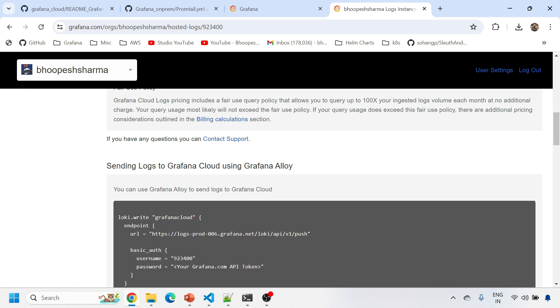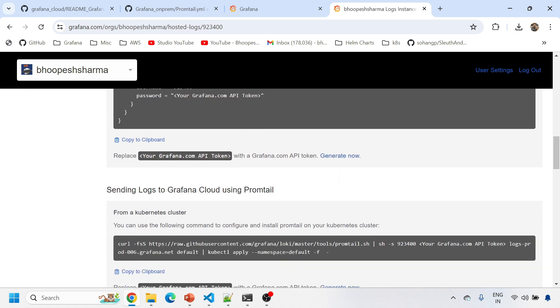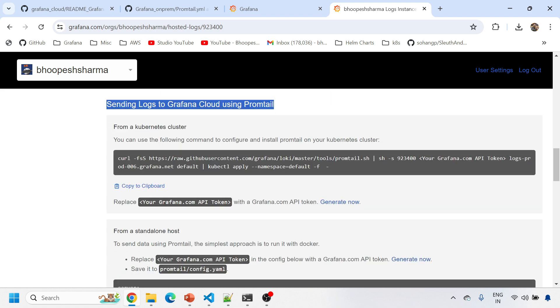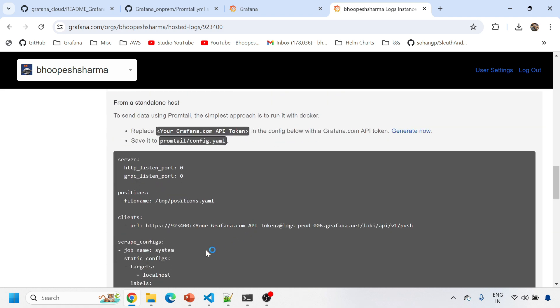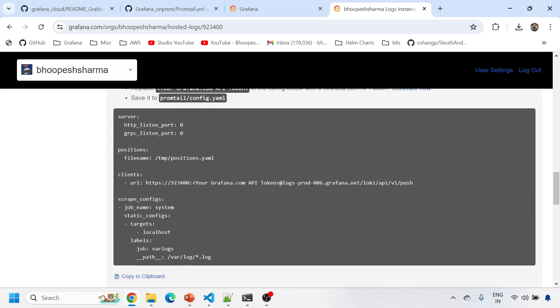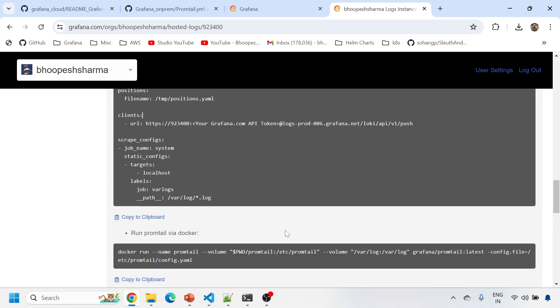You're not talking about Grafana Loki for today. Yeah, sending log to Grafana Cloud using Promtail. This is what we need to do and this is the configuration. You need to copy paste this configuration, the Promtail configuration and replace this grafanacloud.com API token.